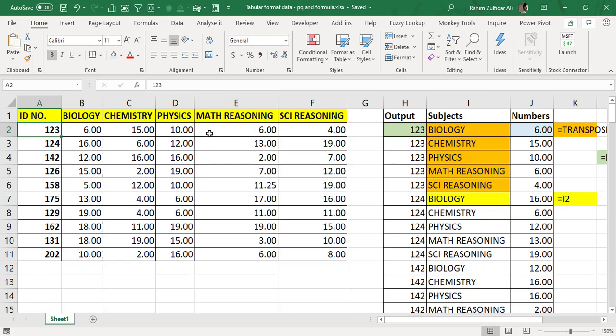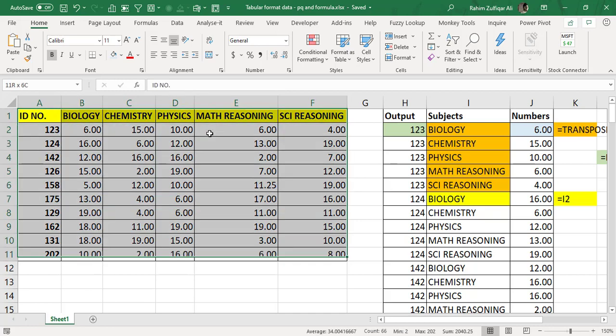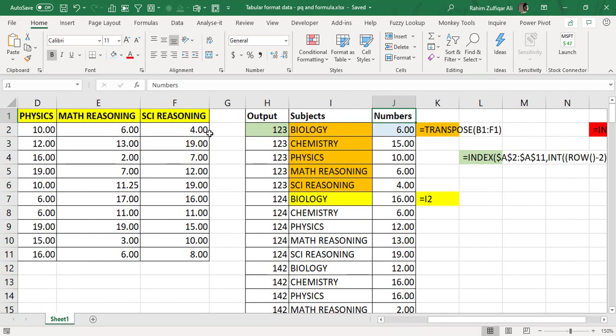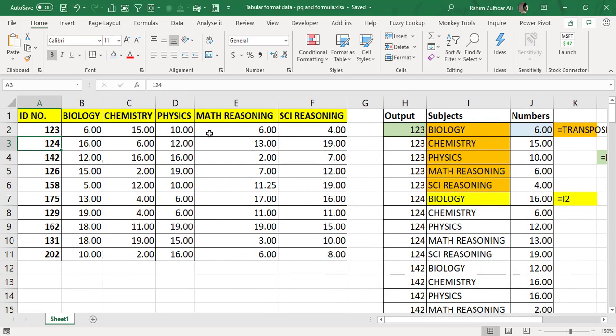He wanted to convert this entire dataset into a tabular format, which you can see in columns H through N. A lot of features can be used when we have tabular data compared to a semi-report or non-tabular format. First, I will show the formula approach, and then we'll explore Power Query — the ETL tool available in Microsoft Excel and Power BI.